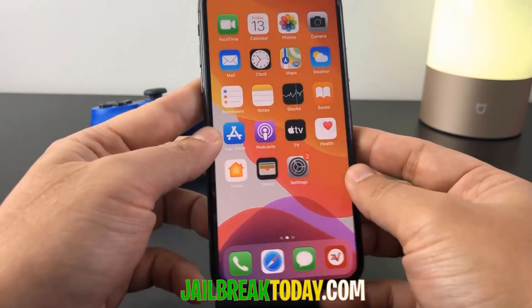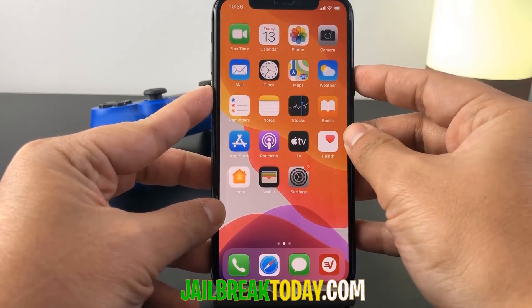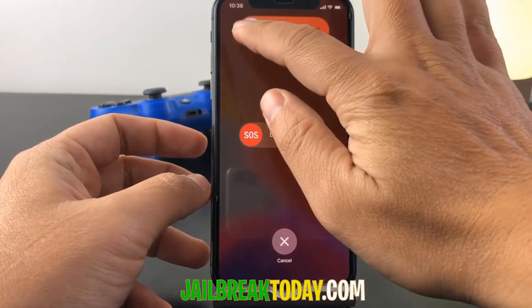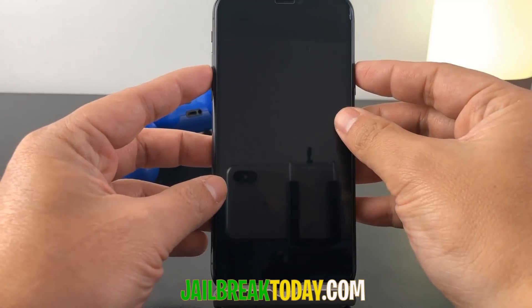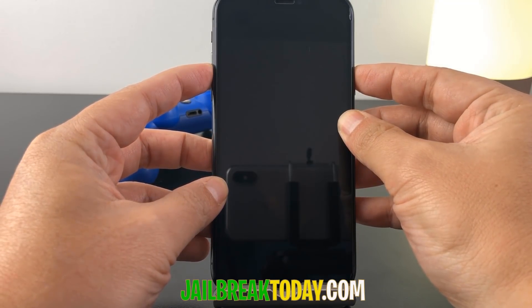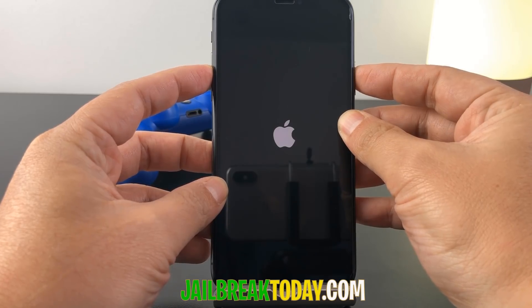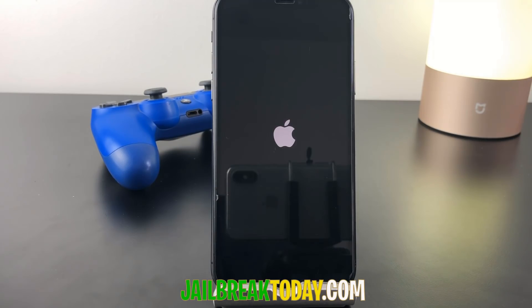Once you've completed the human verification, all you have to do is power off your device and then turn it back on — just a hard reboot. As long as you completed the human verification, once you successfully reboot your device and it turns back on, the jailbreak files on your device will be extracted and loaded.